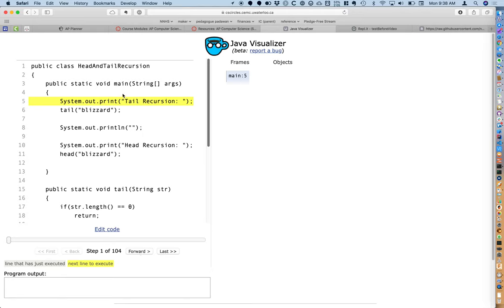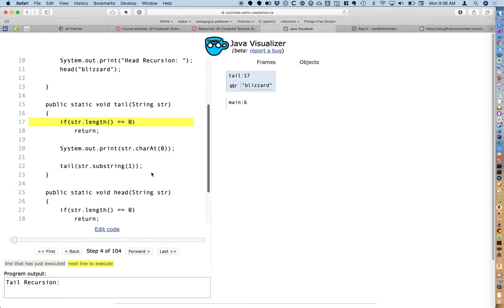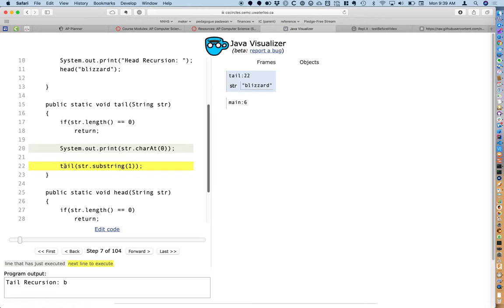In the main method, we're about to print out 'tail recursion' — it's the highlighted line of code. When I click the forward button, we'll see it printed in the program output. Then we're going to call the tail method and pass the string 'blizzard' as an argument. Now we're in the tail method. We check the terminating condition first, then as tail recursion, we do a small step toward the solution — printing the first character using the charAt method. Stepping over, the letter B is printed in the program output.